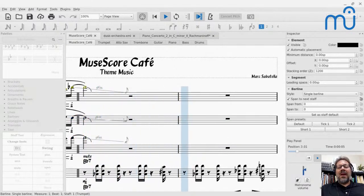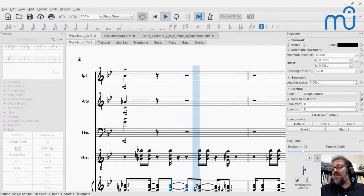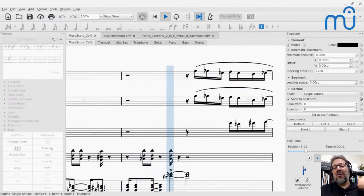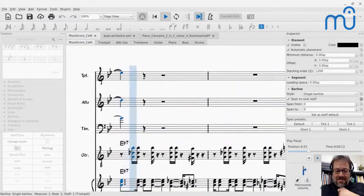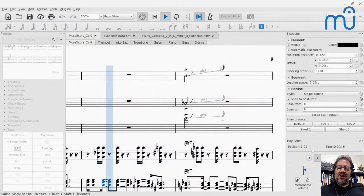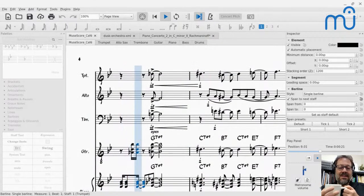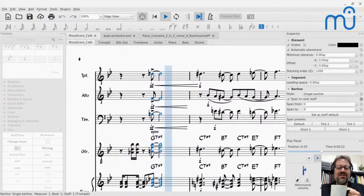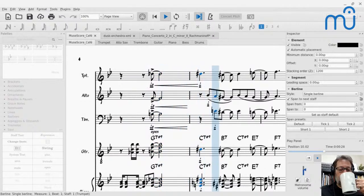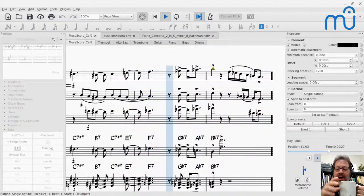Hello everyone, my name is Mark Sabatella, the director of the Mastering MuseScore School and Community. Welcome to the MuseScore Cafe. This is my weekly series where I talk about making music with MuseScore. I pick a topic to talk about, take your questions, and drink coffee.